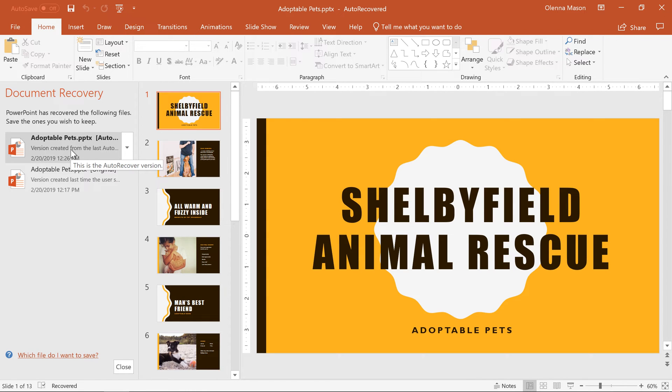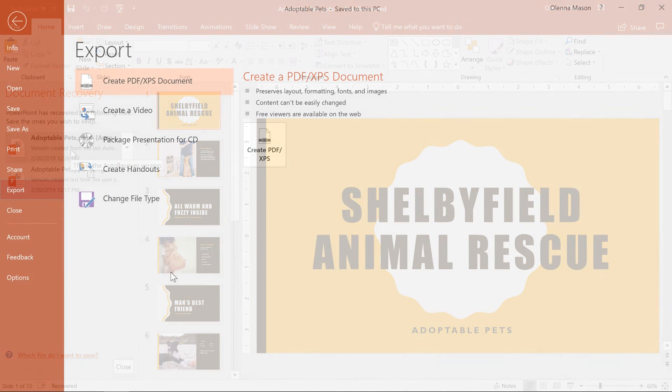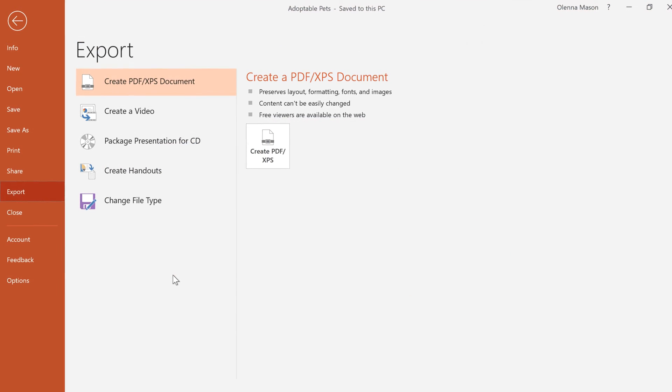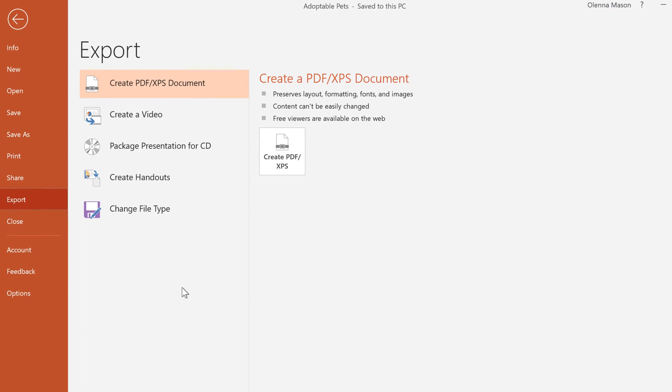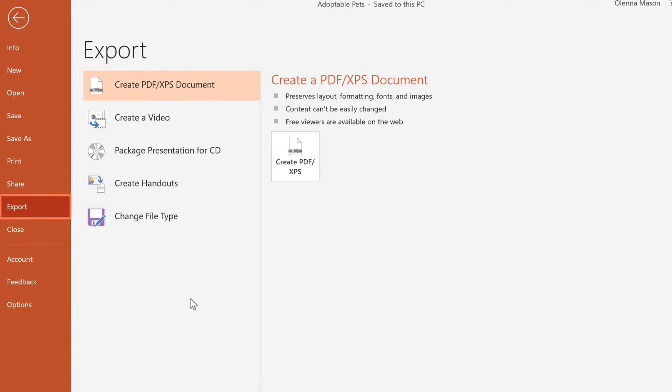By default, PowerPoint auto-saves a backup copy every 10 minutes, so if you're working on something for less than 10 minutes, you may not be able to use this feature. You can also export your presentations into an alternate file type by clicking Export in the Backstage view.